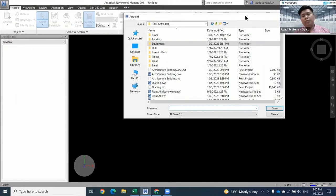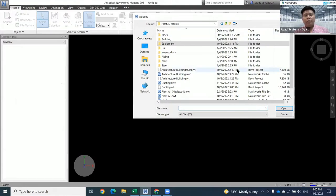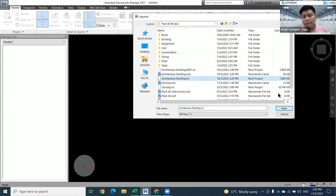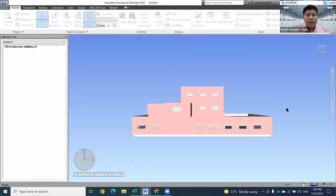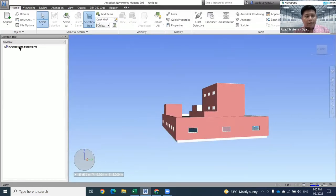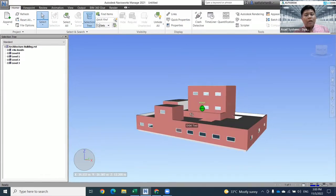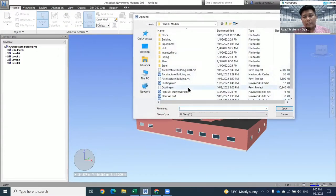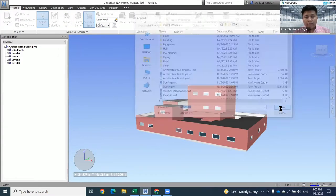So how to insert the first one? If you want to insert one by one, you just need to click Append and click the .rvt file. Whenever you click Open, it will directly open the .rvt file. Next, if you want to append more drawings, you can just simply click again and again.